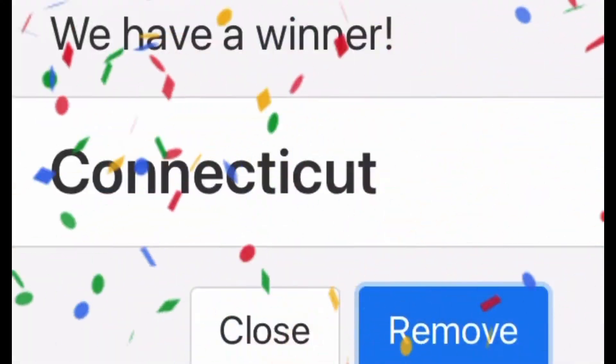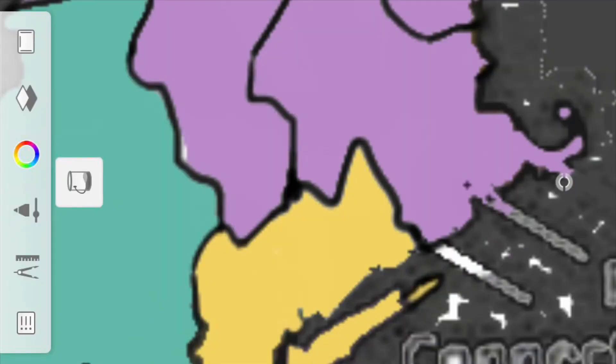And the first state out is Connecticut. This is a sad day for 14 billionaires. How can they possibly recover from this now?